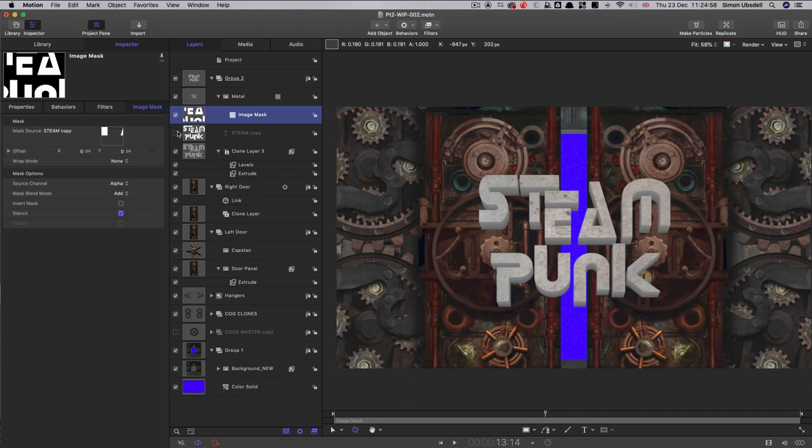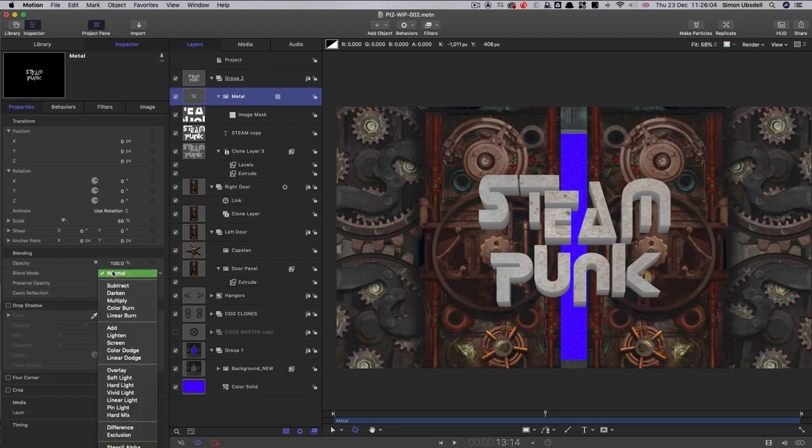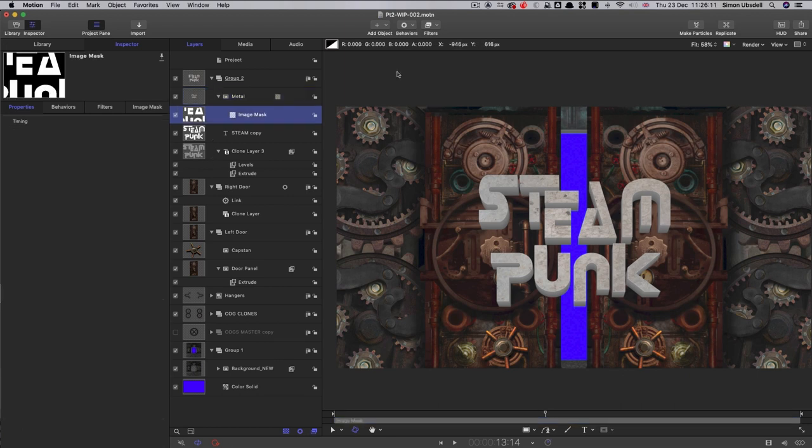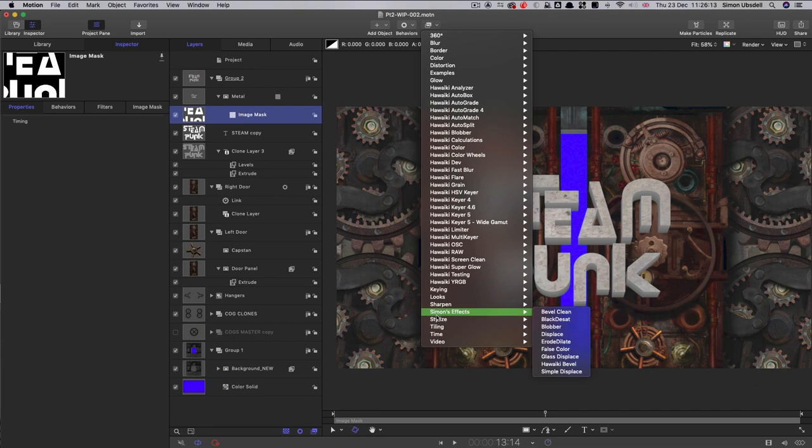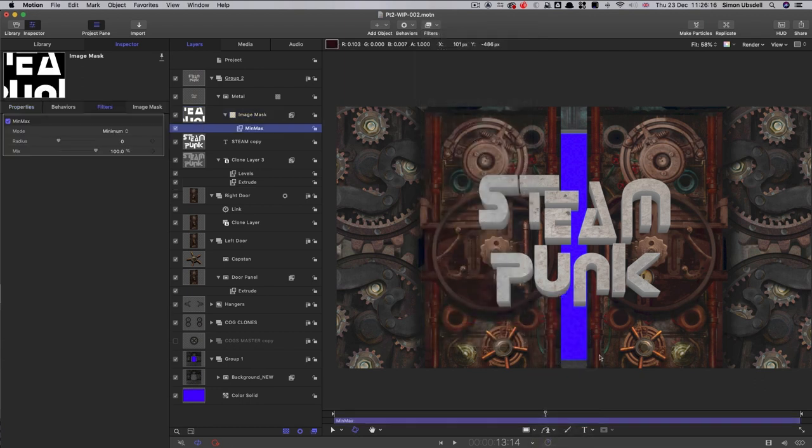What I'm going to do is add an image mask to that, and I'm going to use the original text as the source. I need to turn the original source back on again. I'm going to set the blend mode of this metal layer to Multiply. It won't have any effect just yet, but when we change the color of the text, it will.